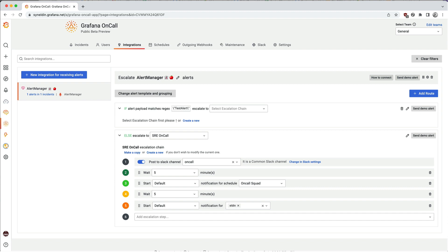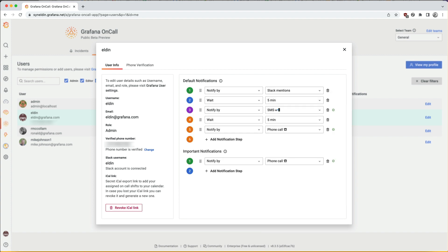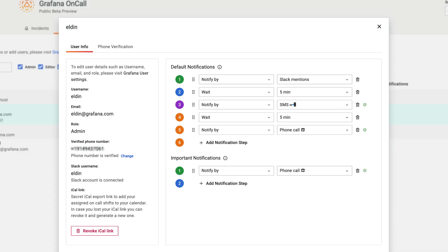So I've done the who we want to notify, but you can also have personal settings of how we want to be notified. In order to do that, everybody configures their own personal notification preferences. For example, I want to be notified in Slack first, and if there's no acknowledgement, it'll send an SMS, and after that, it'll make a phone call. Important notifications are specified in escalation steps, and I have phone call as the default.